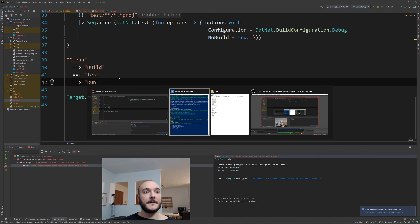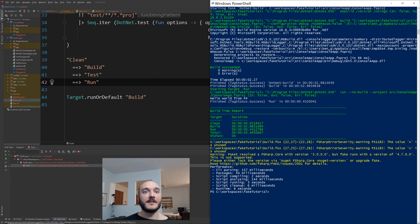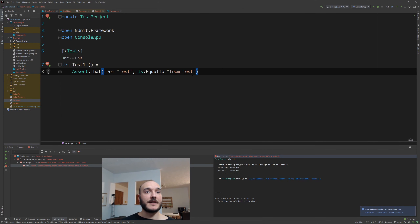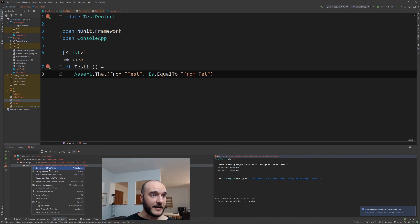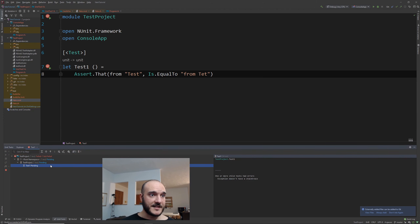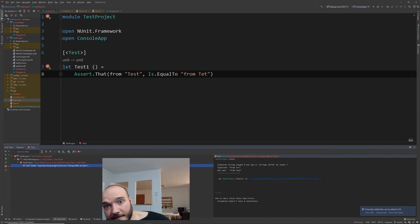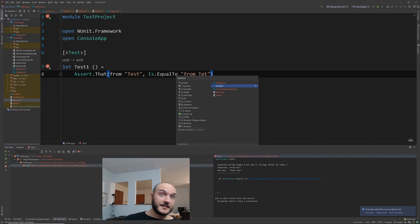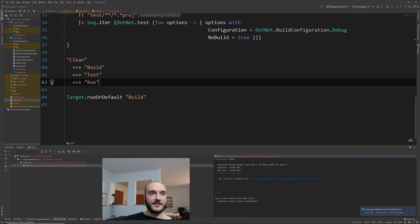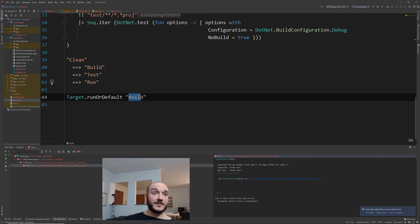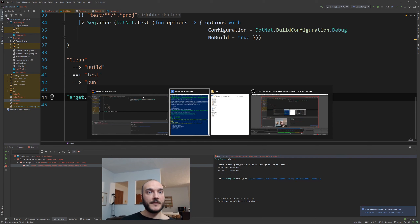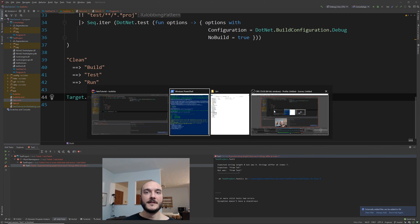With the test target created, I fit it into the pipeline after `build` and before `run`. Let me first verify it works with a failing test — I'll remove a letter from the expected string so it reads 'from tet'. Running just that unit test in Rider, it fails as expected. Now let's change the default target to `run` and run the full pipeline.